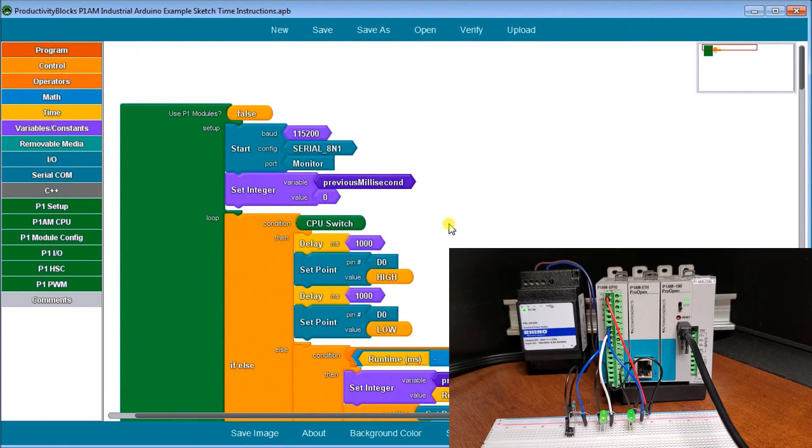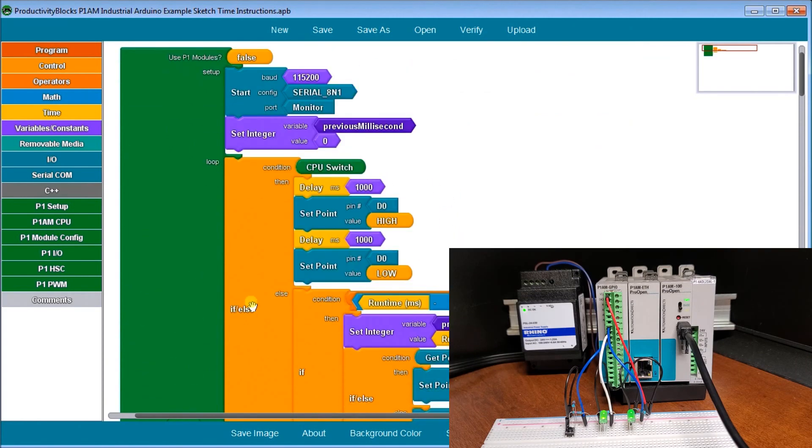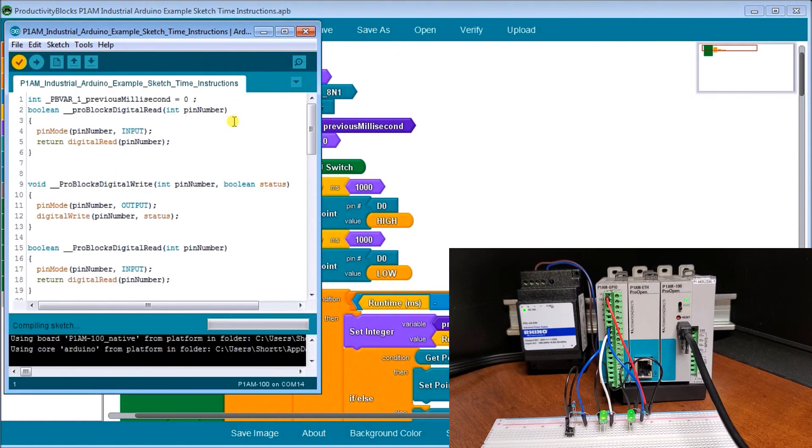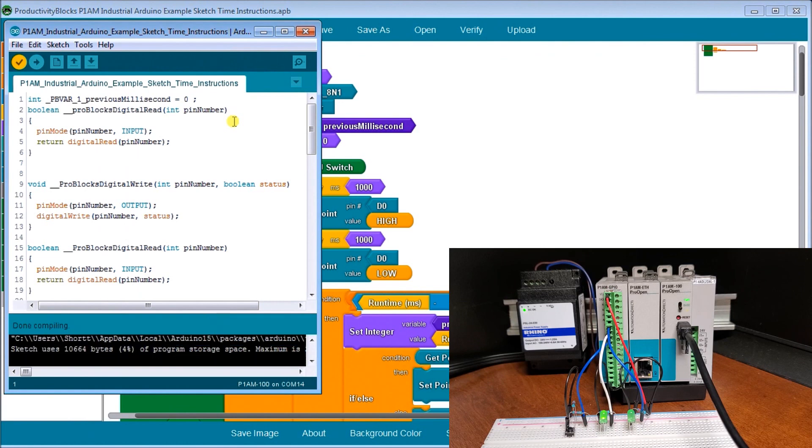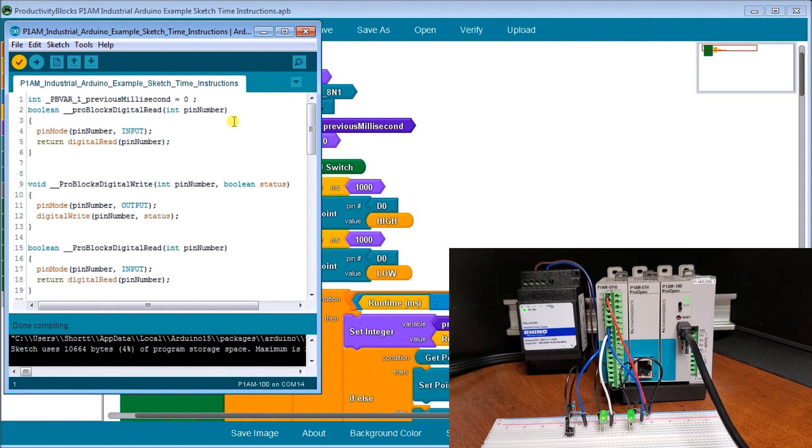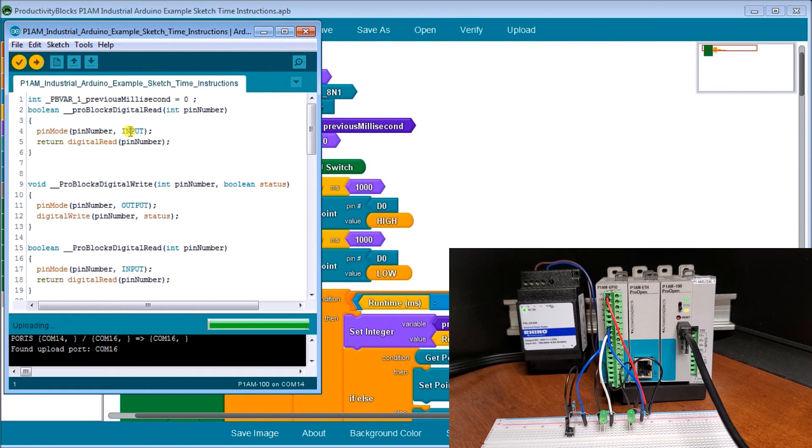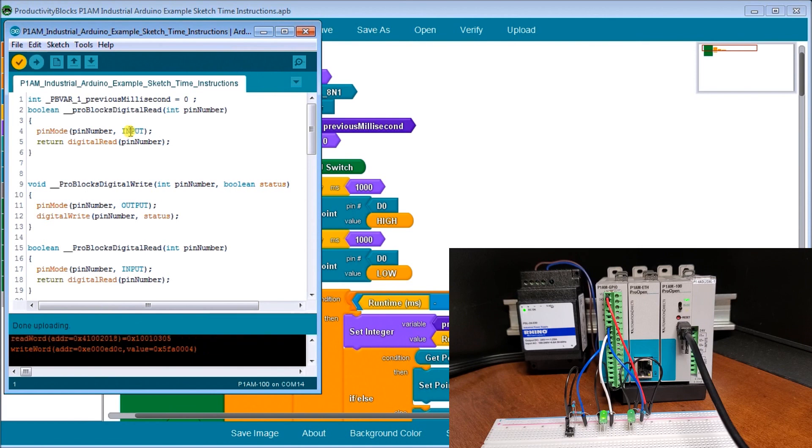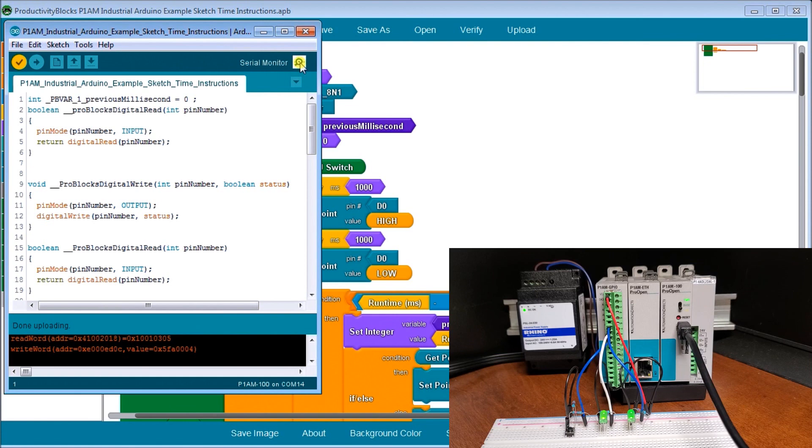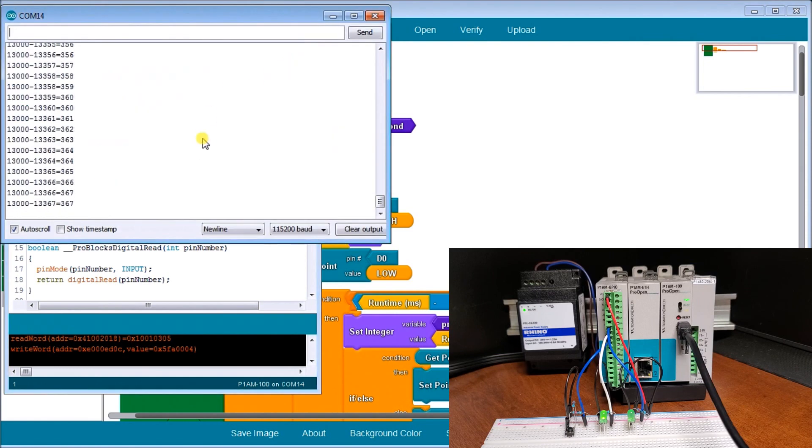So now let's verify it first. And it verifies that program for us. So the productivity blocks, the beauty of it is that we'll automatically compile into C++ code for us. And so we don't have to really worry about syntax or anything else. Then we can upload that into our actual unit itself. Make sure that we have the program that we are looking at actually match the one into our actual hardware. And now that we're done uploading, we can now run our program. So let's go call up our serial monitor.